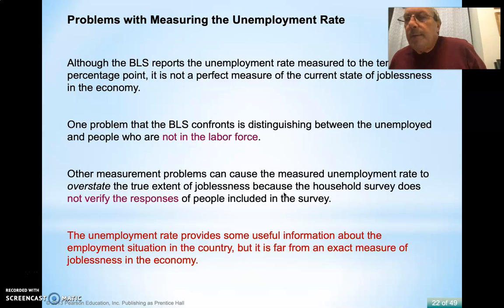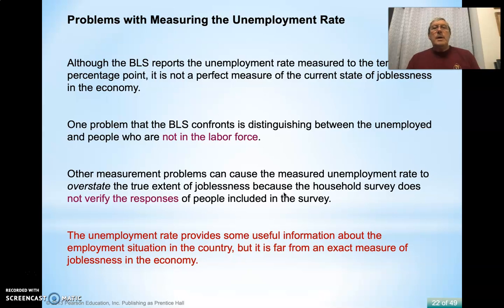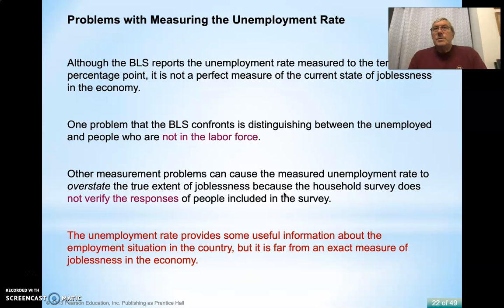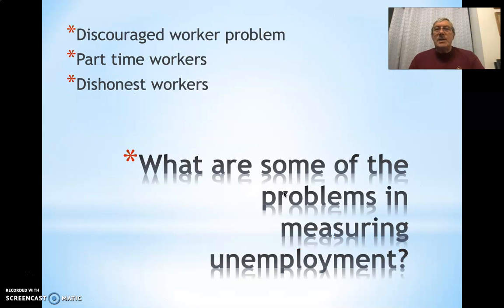These data give us information for creating policy, help decision-making processes, and allow comparison — for example, how bad was it during the pandemic? We need to distinguish between people who are unemployed and people who are not in the labor force, since counting a 13-year-old as unemployed would skew the data. We also tend to overstate the true extent of joblessness because the survey doesn't verify information — people can lie. Still, it provides good, if not exact, but helpful information.